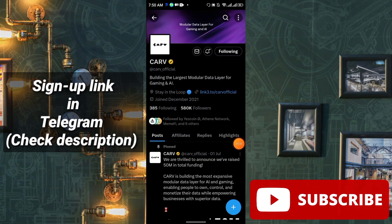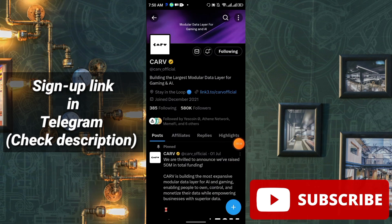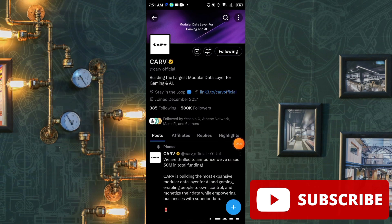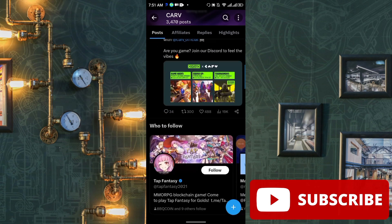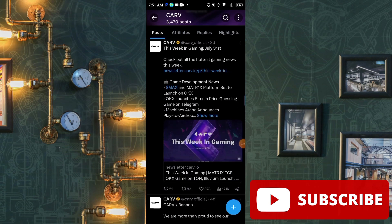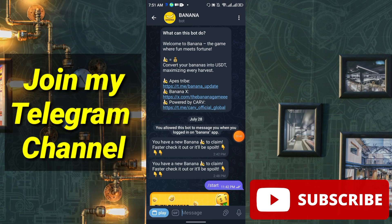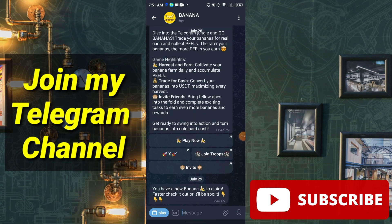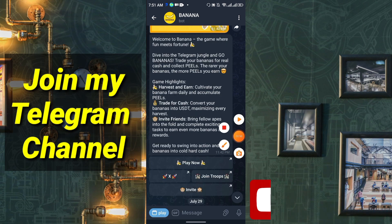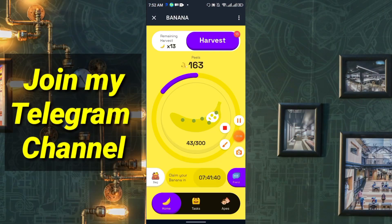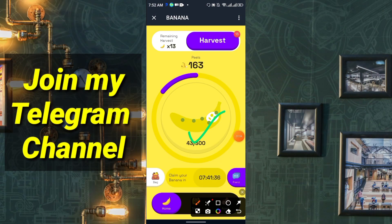This project is slightly different from others. If you are able to collect USDT, you can instantly withdraw to any USDT wallet. After you click the link, click Start, then click Play Now. The game highlights are: Harvest and Earn, Trade for Cash, and Invite Friends. Simply click Play Now to enter the main mining interface — it's a tap-to-earn game.